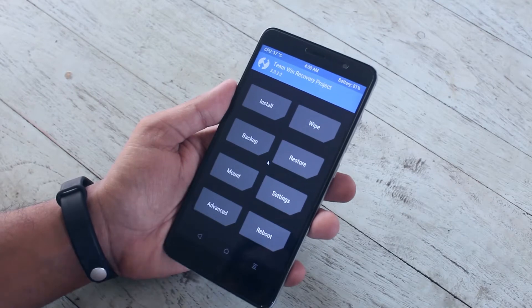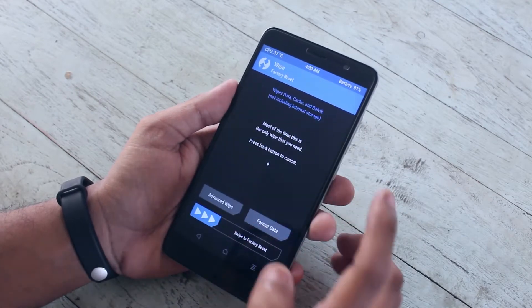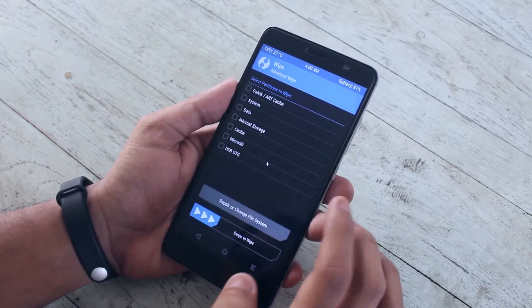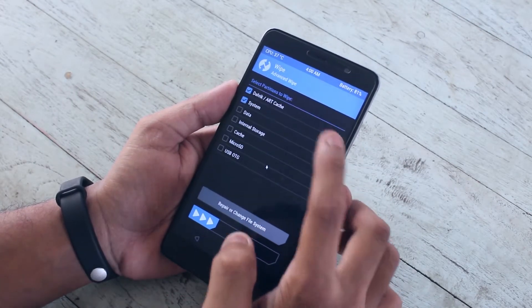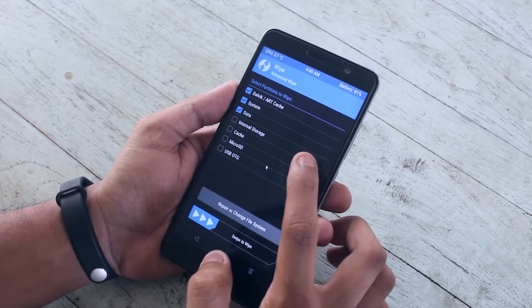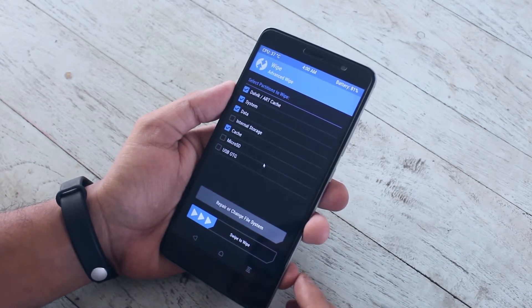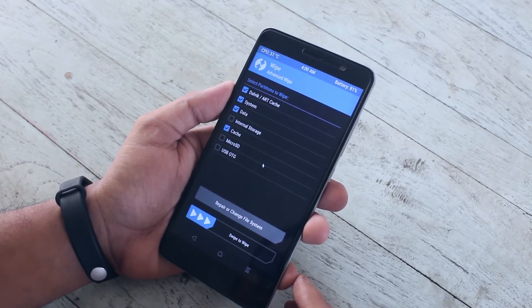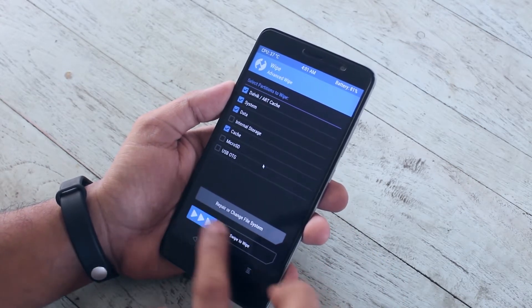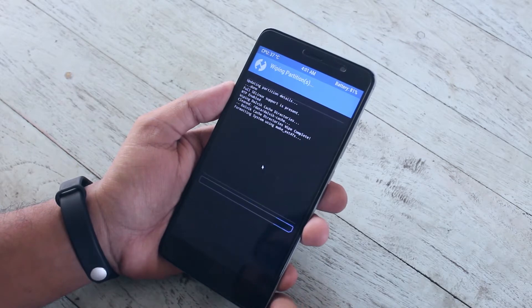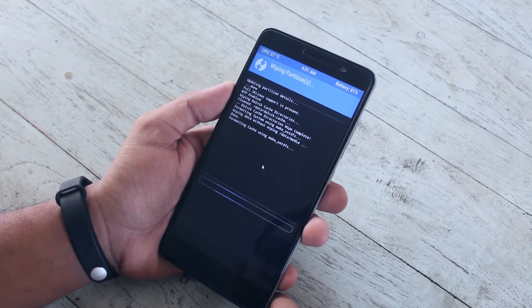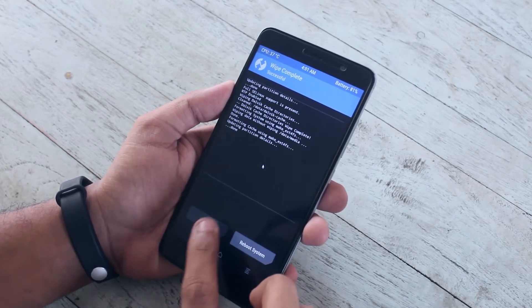When you are booted into TWRP recovery, just swipe cache, Dalvik cache, system, and data. When done, go back.